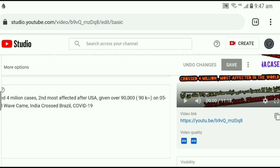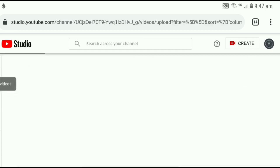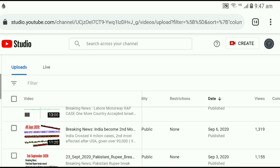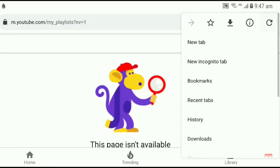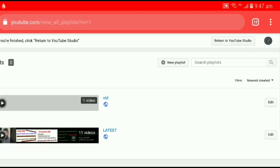Now I want to add this video to my existing playlist. Click on the URL and copy it. Then go back, go to the playlist. If you have an existing playlist, change the setting to desktop version.